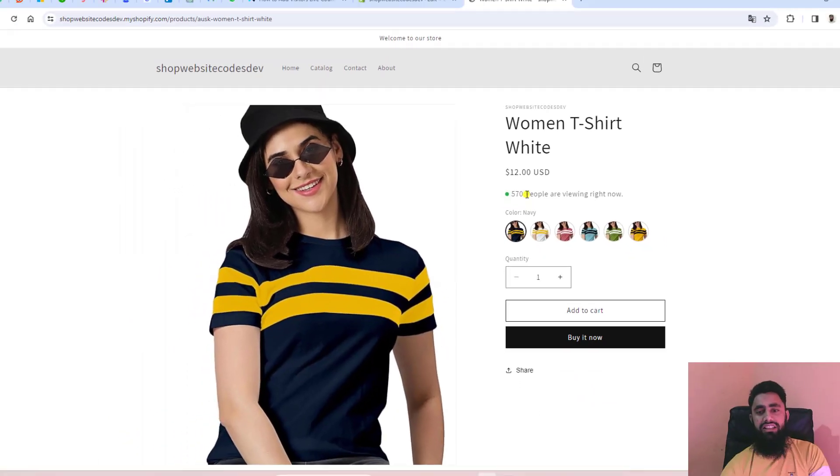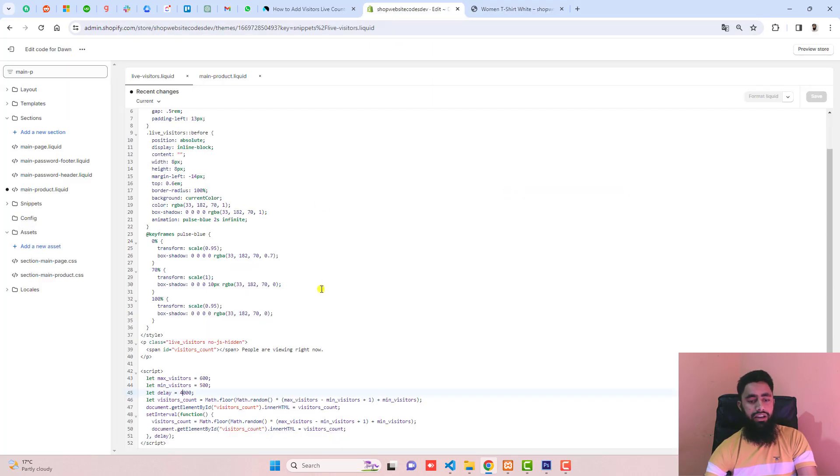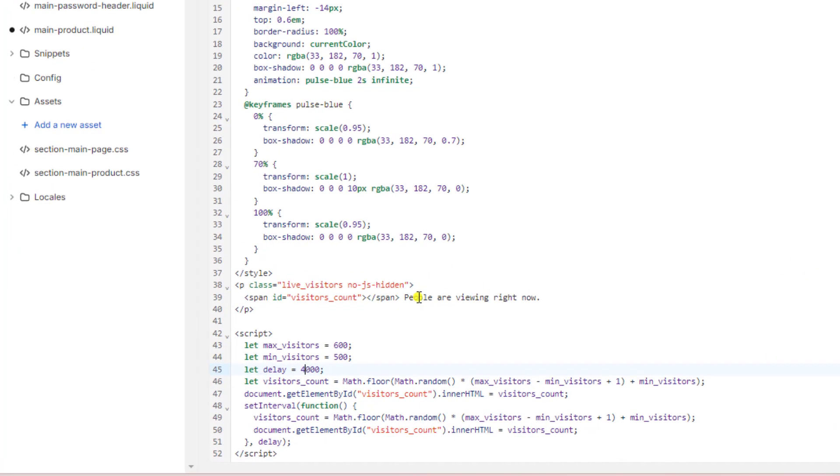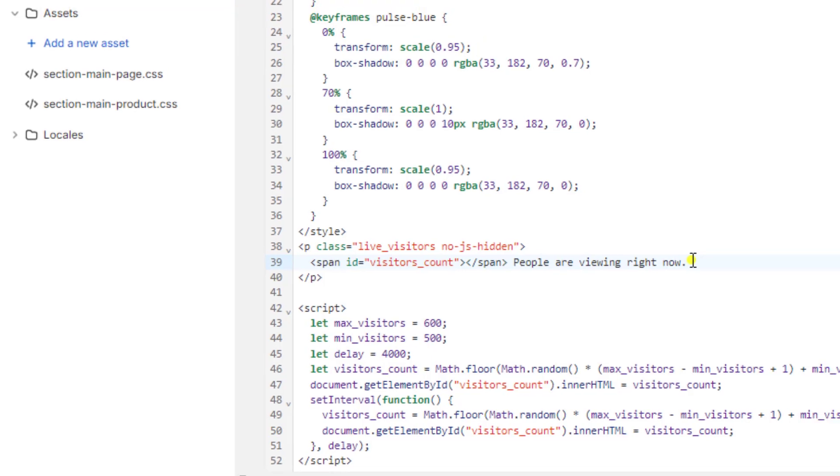One more thing: you can also update this title, 'People are viewing right now'. Here is the title. You can update this text with any text which you're interested to put.